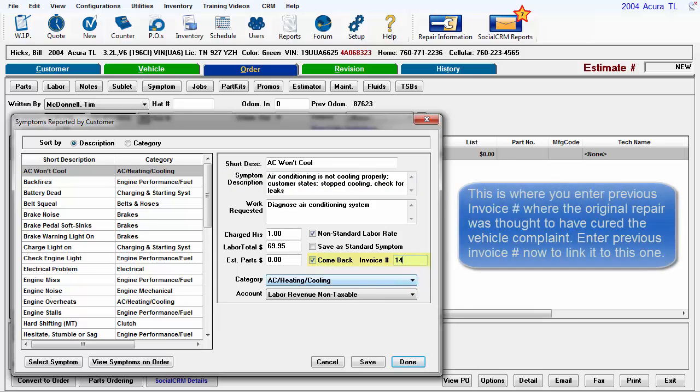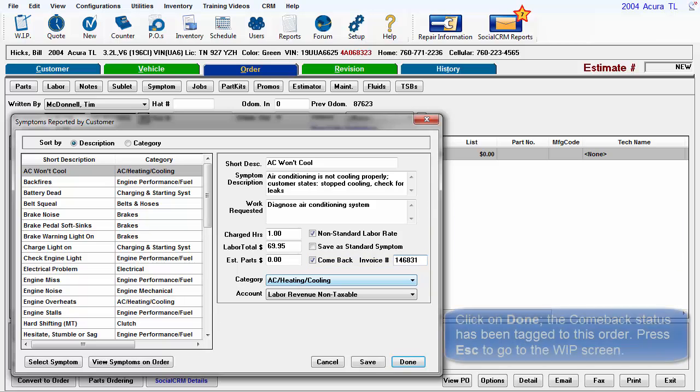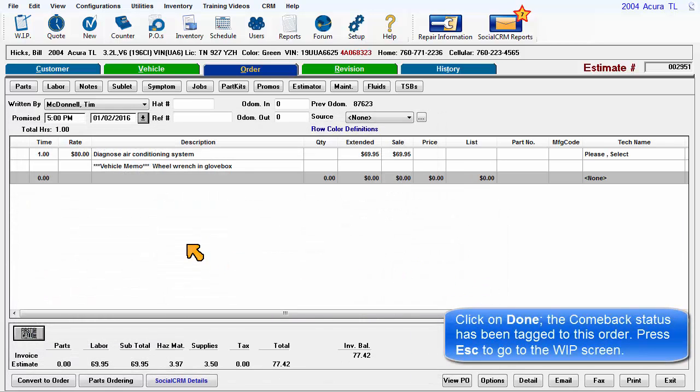This is where you enter the previous invoice number where the original repair was thought to have cured the vehicle complaint. Enter the previous invoice number now to link it to this invoice. Click on Done. The Comeback status has been tagged to this order.